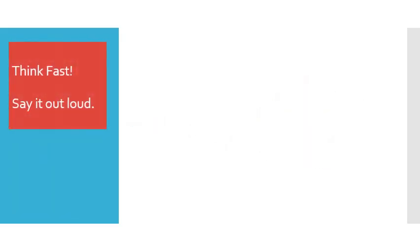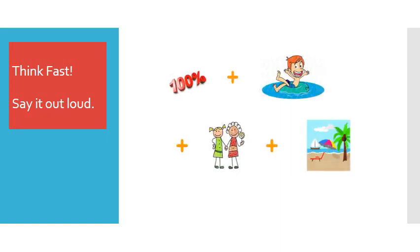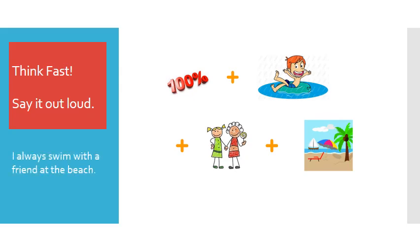Think fast. Say it out loud. I always swim with a friend at the beach.